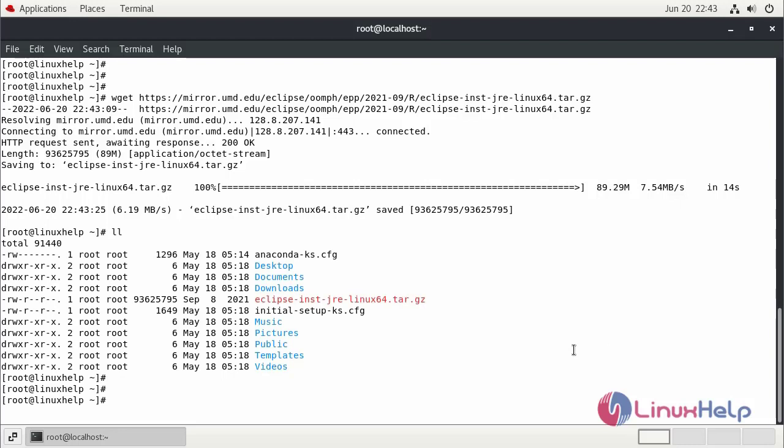Now, I am going to extract the Eclipse installation package using the tar command.